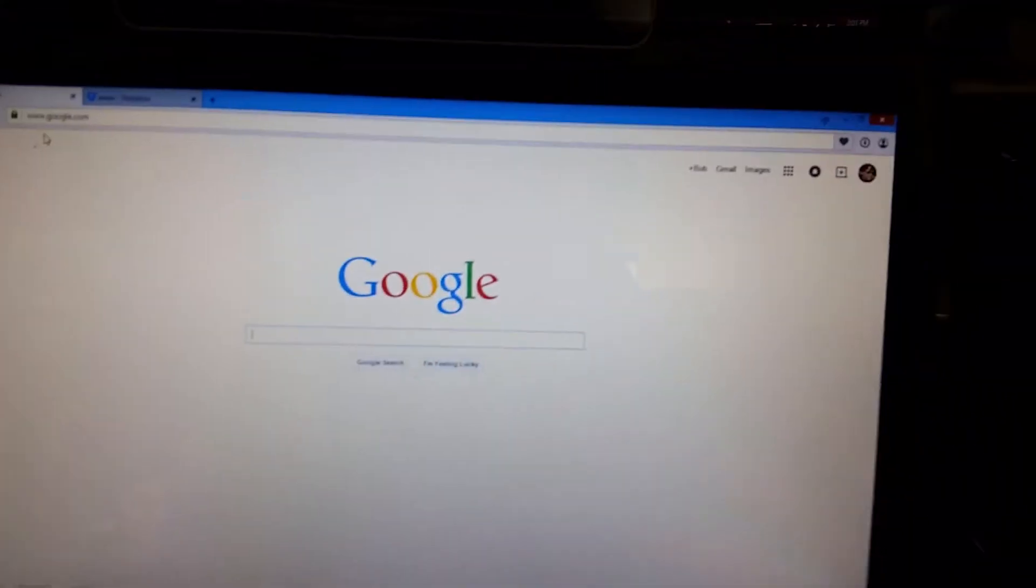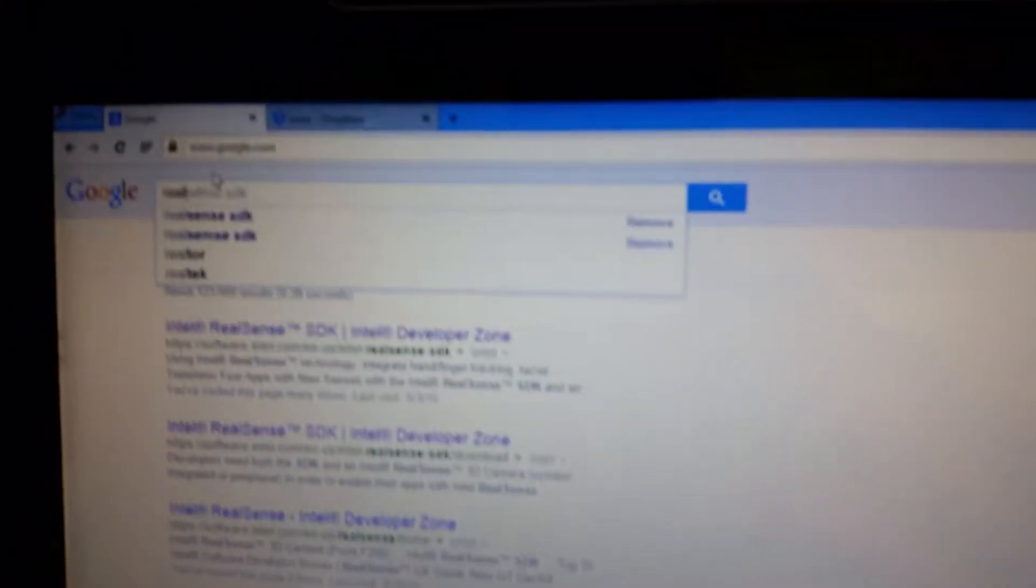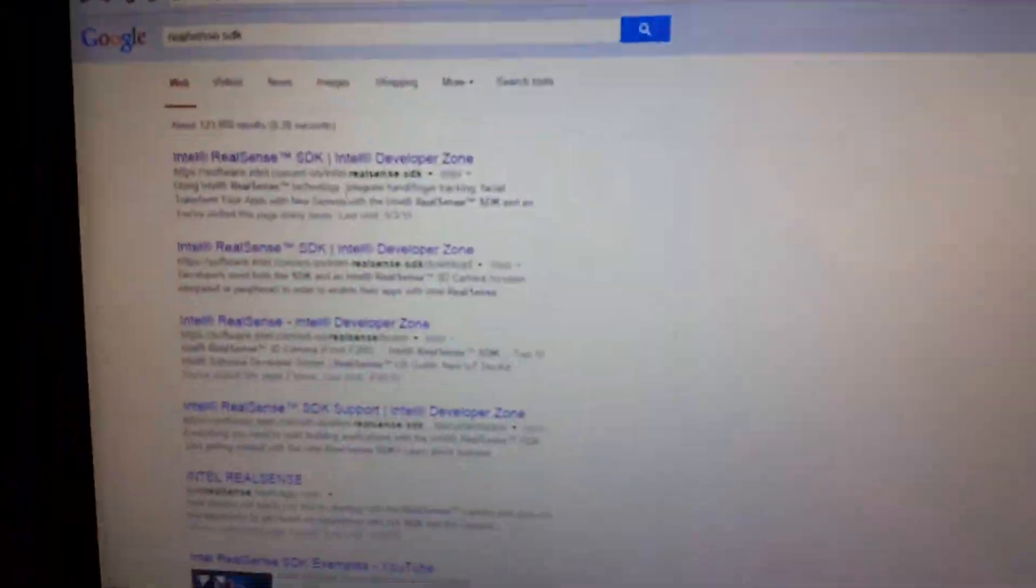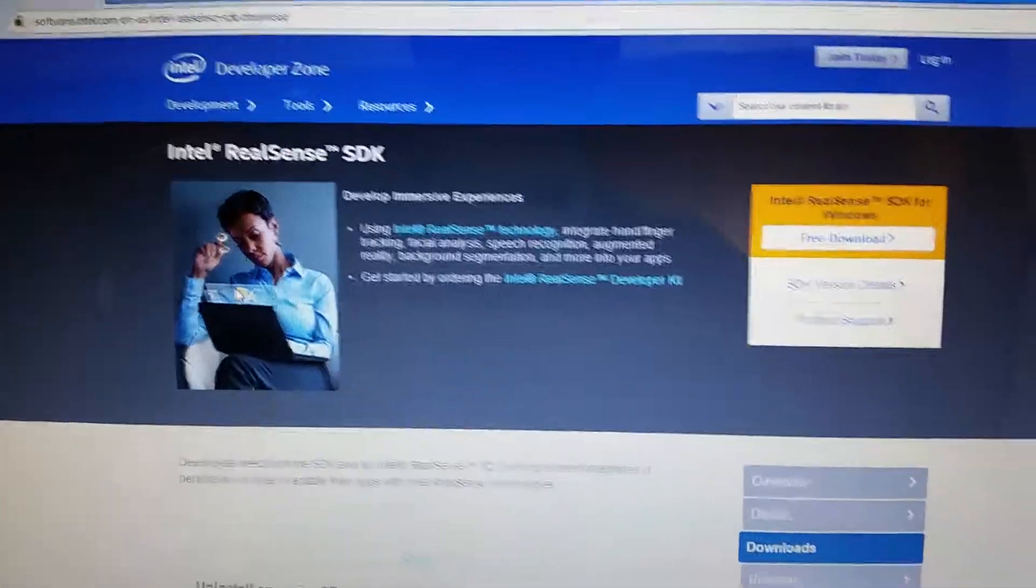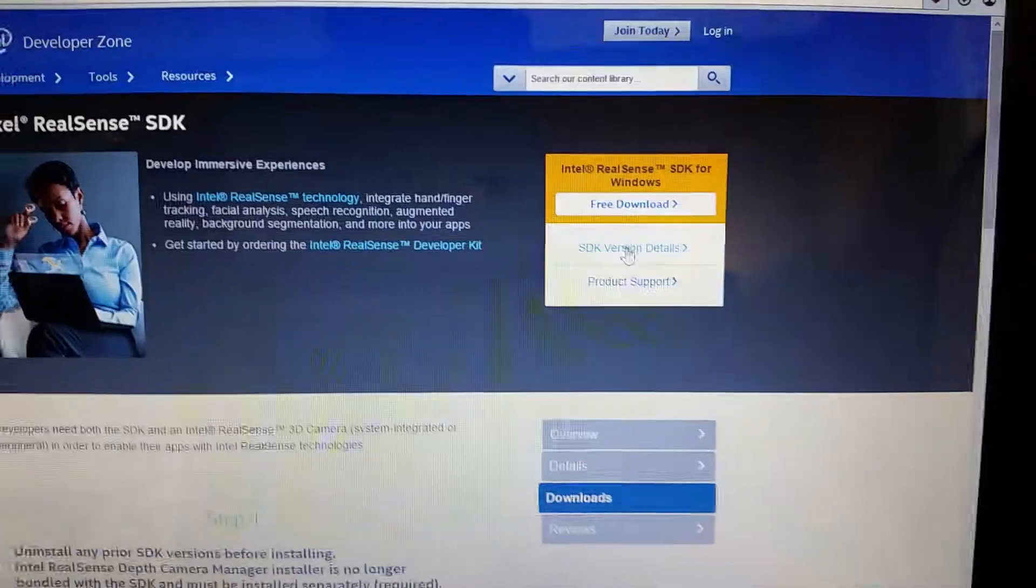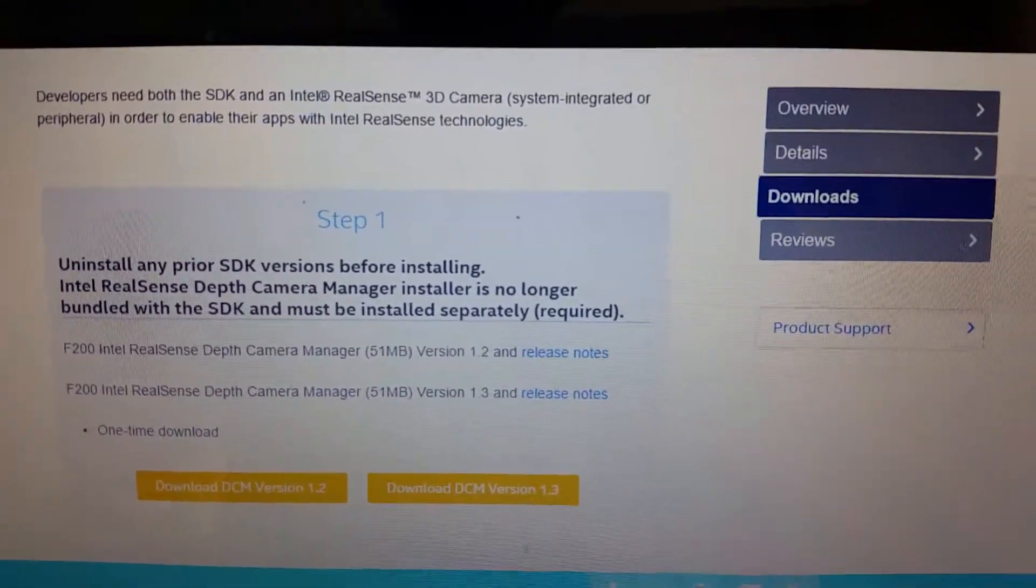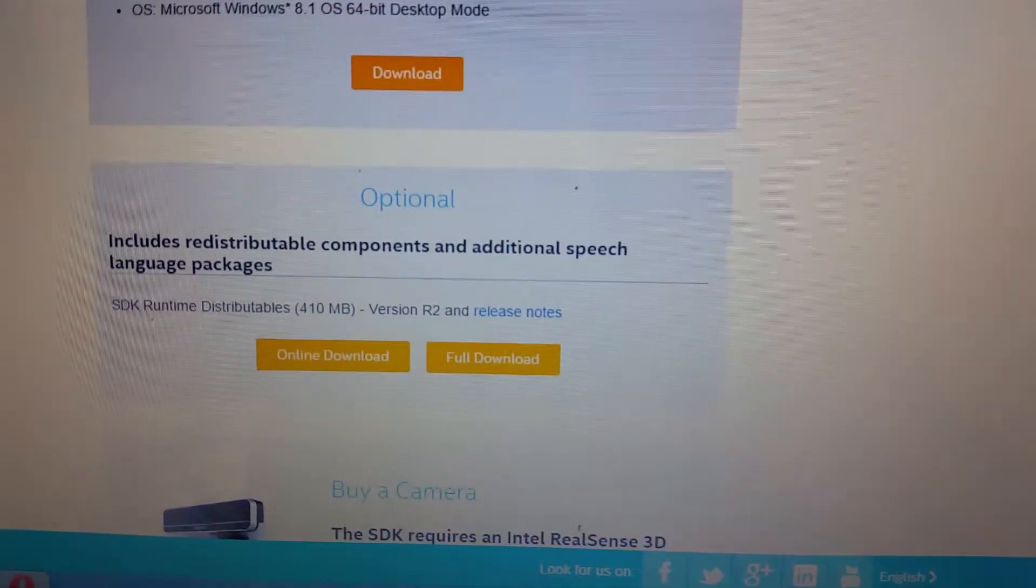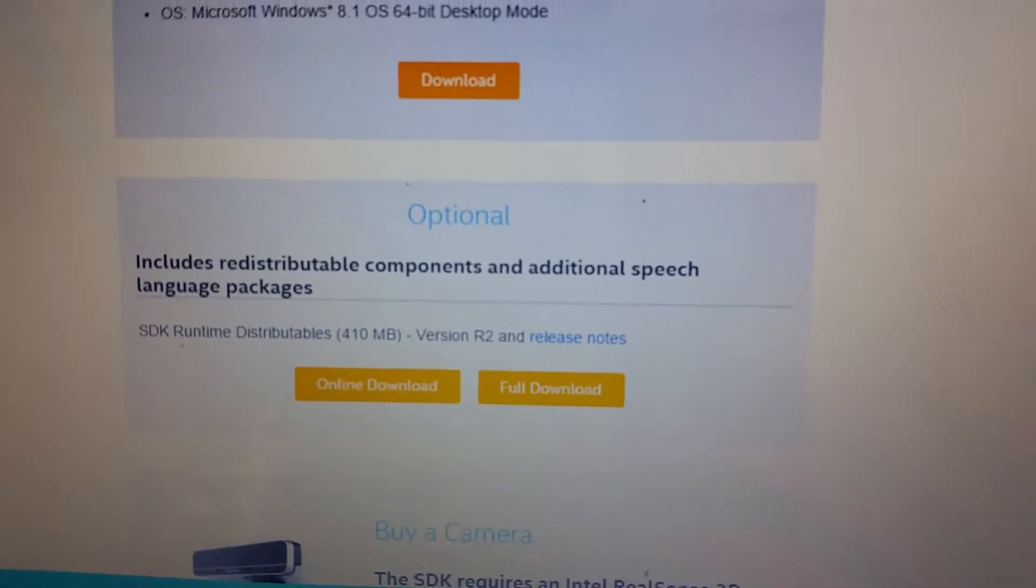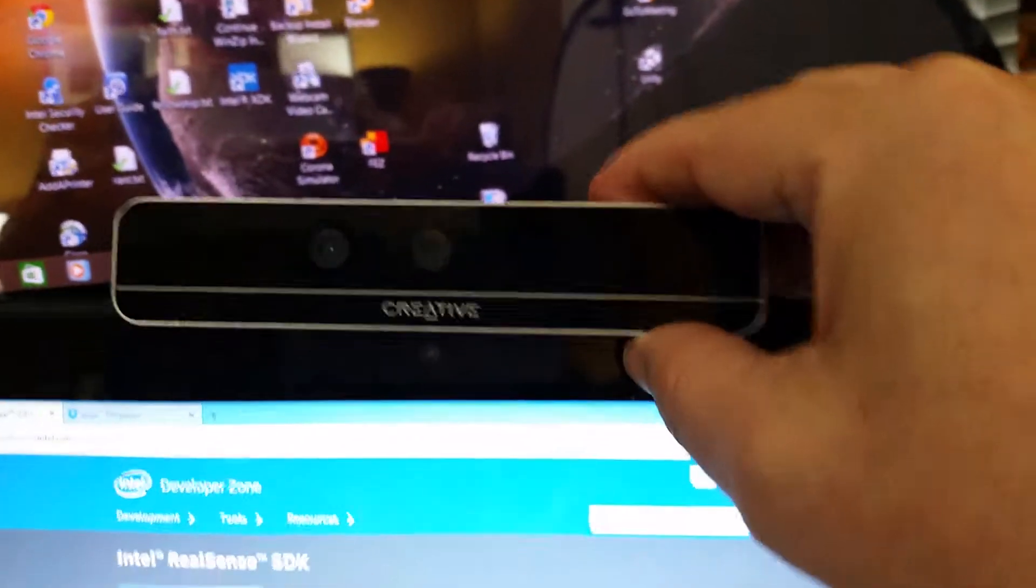First you'll want to download a couple of bits. You do need to type in RealSense SDK here in your browser and follow the link to the Intel developers on RealSense SDK. You're not going to download and install the SDK, but if you go to the version details you'll see here that in step one is the camera manager. You'll want to install that item, and then down below under optional you'll also want to install the SDK runtime. With those two things installed, your system will have the information that it needs in order to operate the camera.